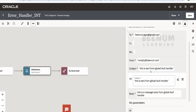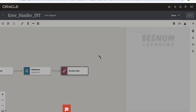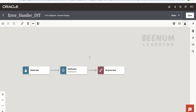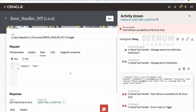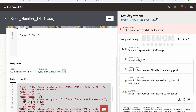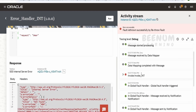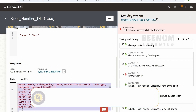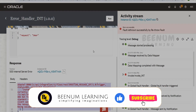This variable that Oracle creates — to get the error code, message, and reason — will be available in the mapper and every place where you can view the variable section. In our next class, we will learn how to handle errors right within the main integration flow instead of routing to the global fault handler — so that whenever an invoke fails, it returns a message explaining the failure reason.